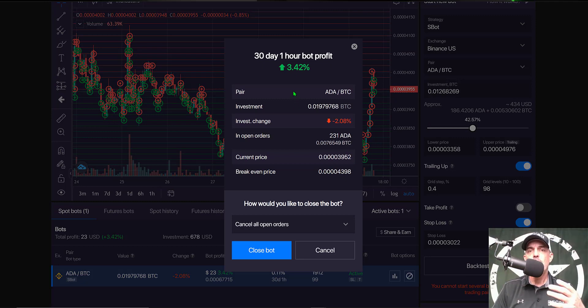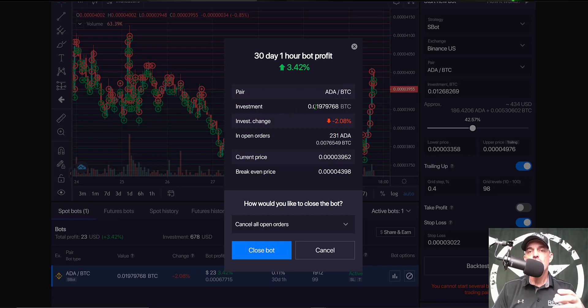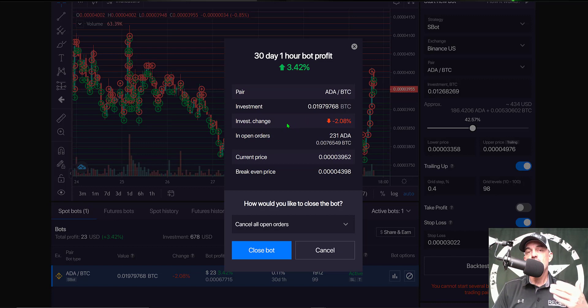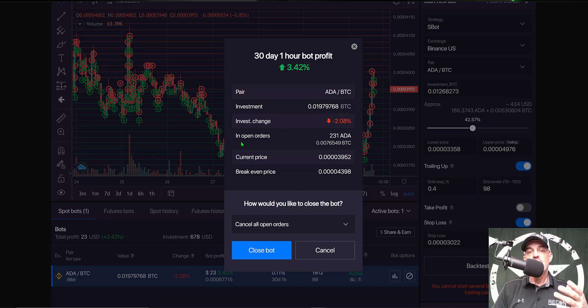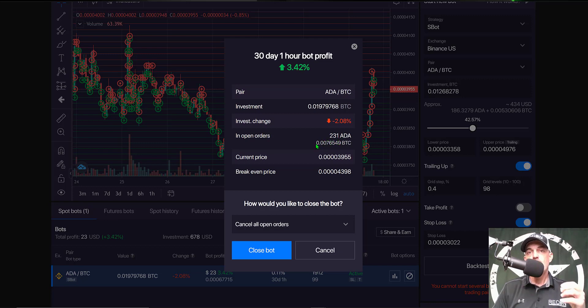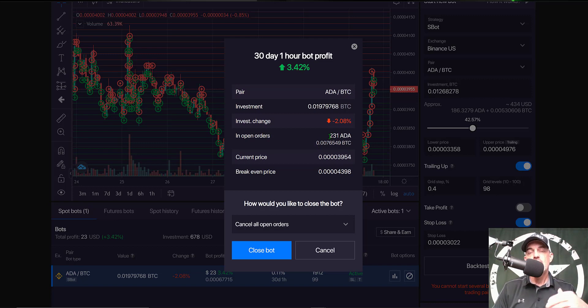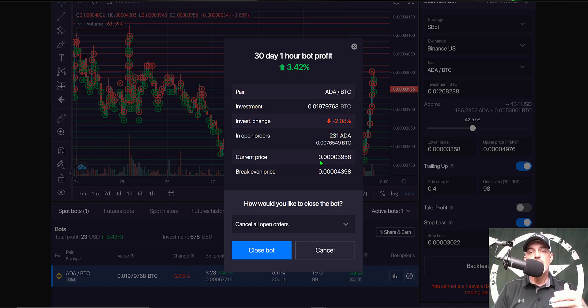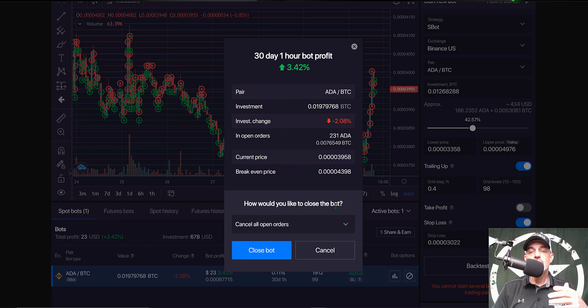And you'll get some basic intel about the bot. The pair was ADA BTC, my investment amount was 0.01979 BTC, my investment change which is my profit or loss is a negative 2%, what I currently have in open orders is 231 ADA and I have 0.0076549 BTC. And the BTC is being held in those open limit buy orders and the ADA is being held in order to fill the open limit sell orders. And then you have your current price which we're looking at 39.58 and the breakeven price would be 43.98.